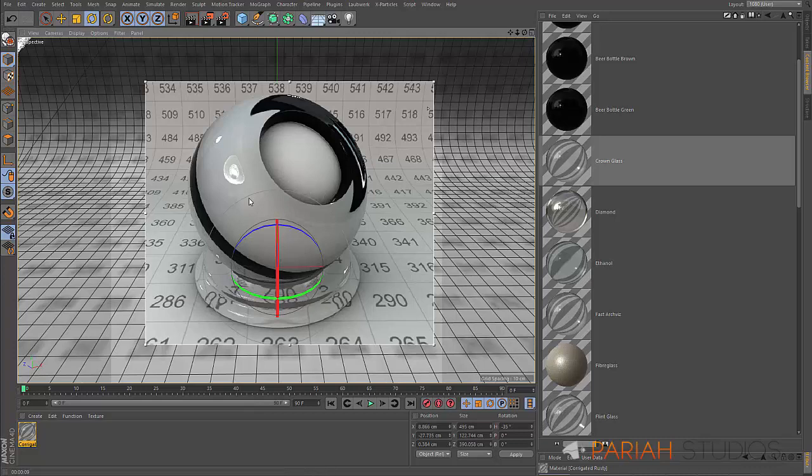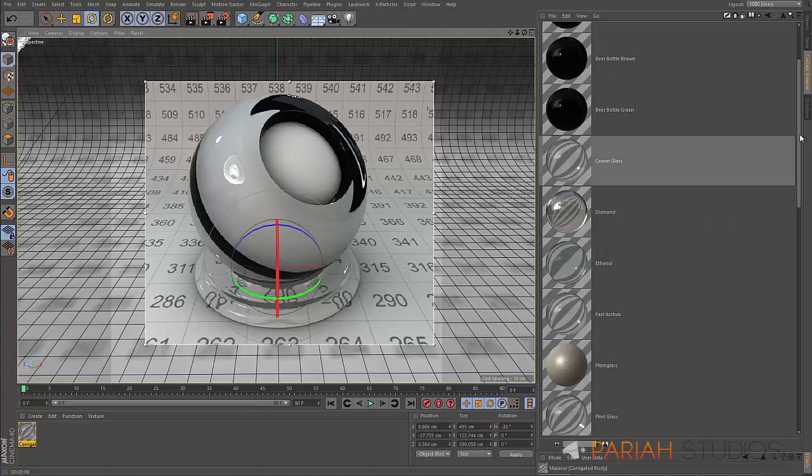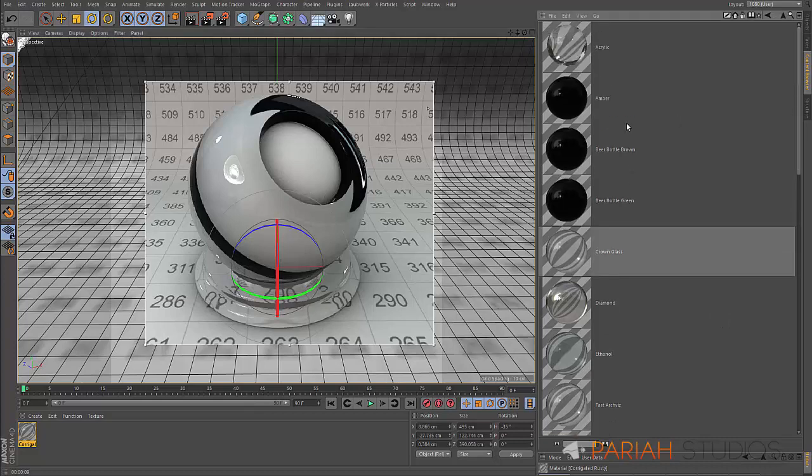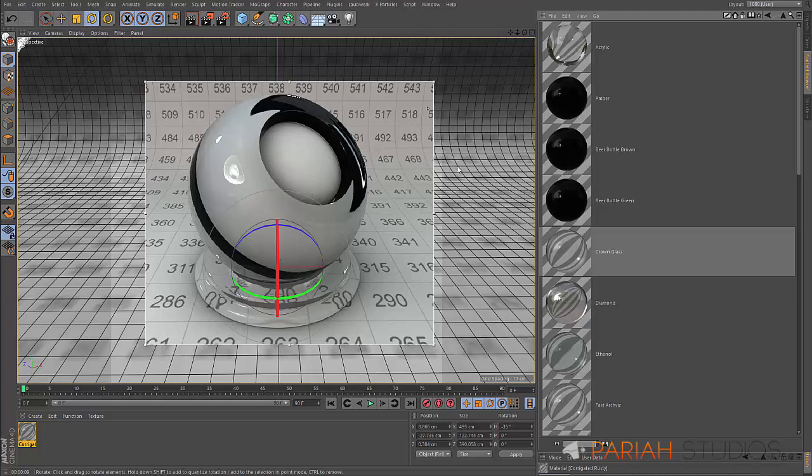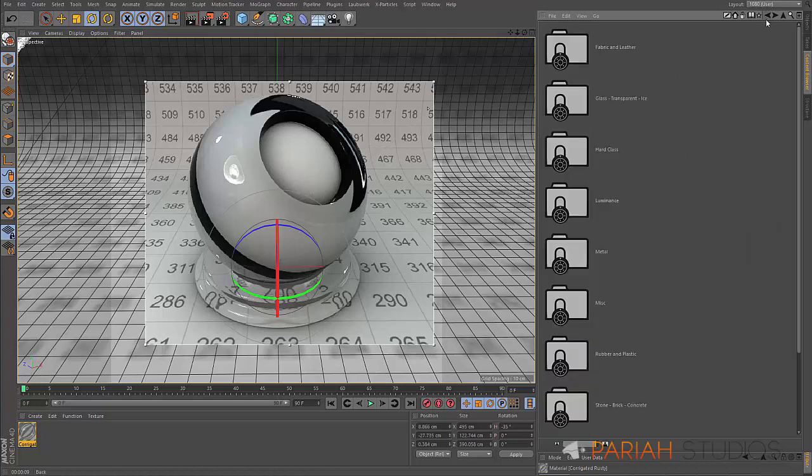If you want cheap glass, the flint one's good for that. Fast glass, this one is very similar in appearance to the crown glass, except it renders even quicker. We also have some beer bottles, which look particularly dark and non-transparent in here, but when you stick them on an object they'll work really well.